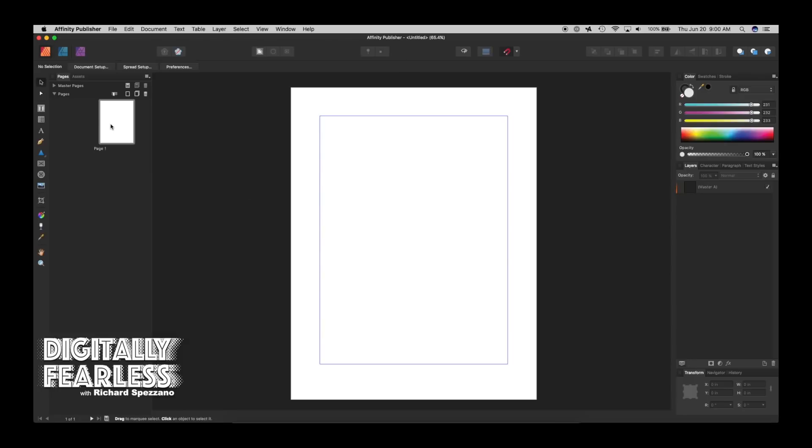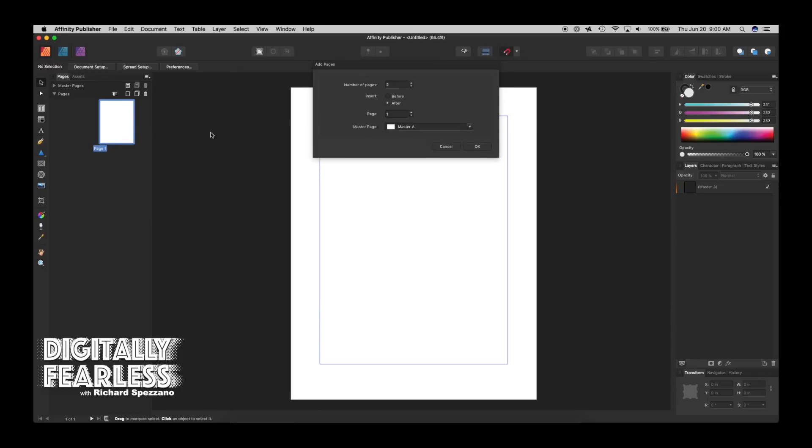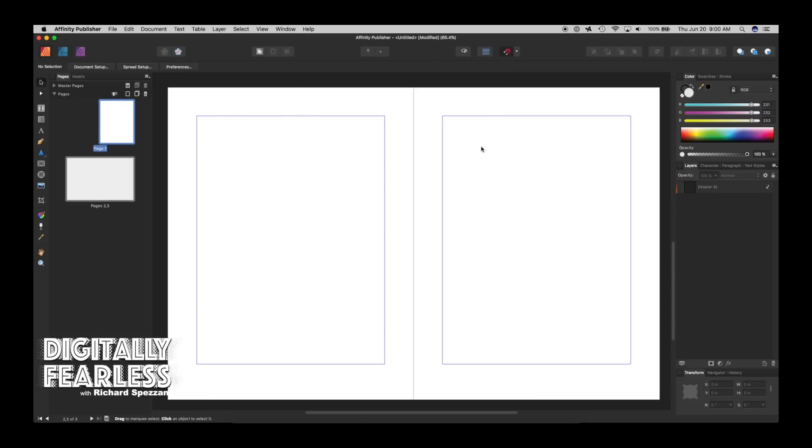Now again, the nice thing about Publisher is you're not just working with one page. This could have been your cover page, for example, and if you right-click and you say Add Pages, I would add two more pages after page one. So it knows now this is the first page, that's the second page, that's the third page, and so on.